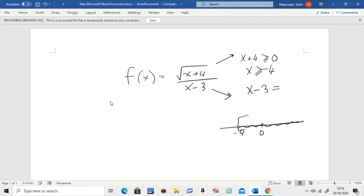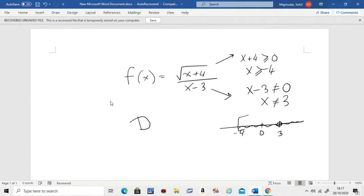Now the bottom cannot be zero, so x − 3 cannot equal zero, meaning x cannot be 3. So in your domain, at the point 3 you will have a hole. In order to find the domain, you write from negative 4 to 3, union 3 to infinity.